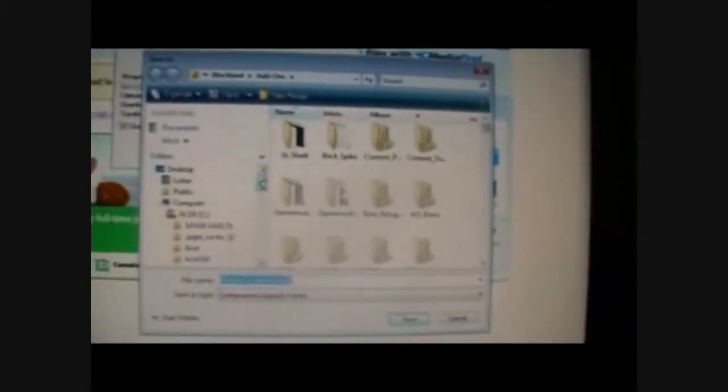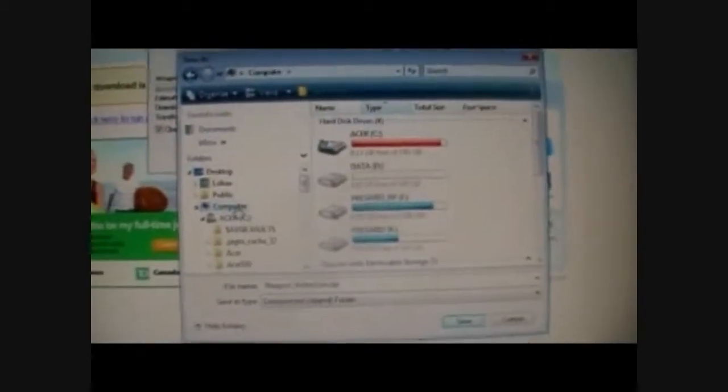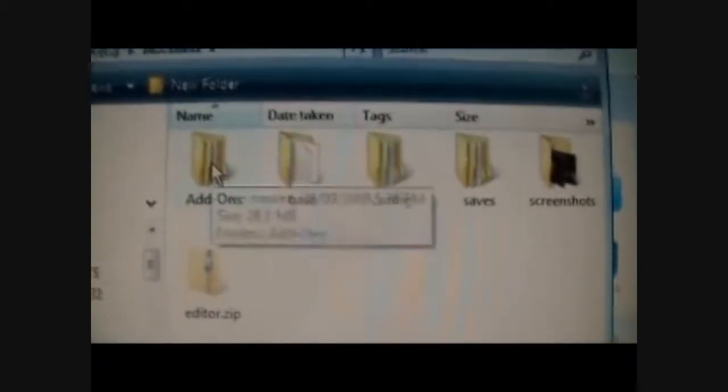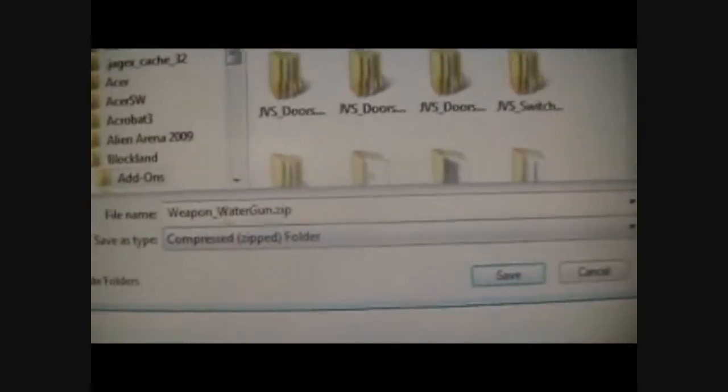Now, if you're wondering where your Blockland data folder is, it's in Computer, Main Drive, Blockland. Now go into the add-ons folder. In here you just save the file. Don't change the name or anything. And do not unzip it, because if you do, it won't work. Just leave it as a zip.